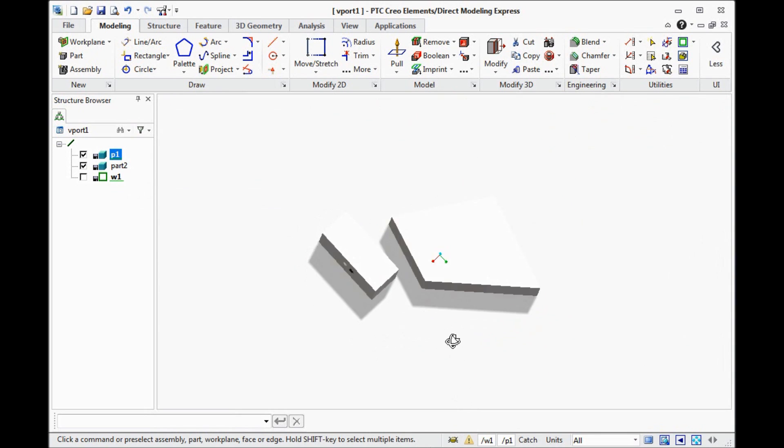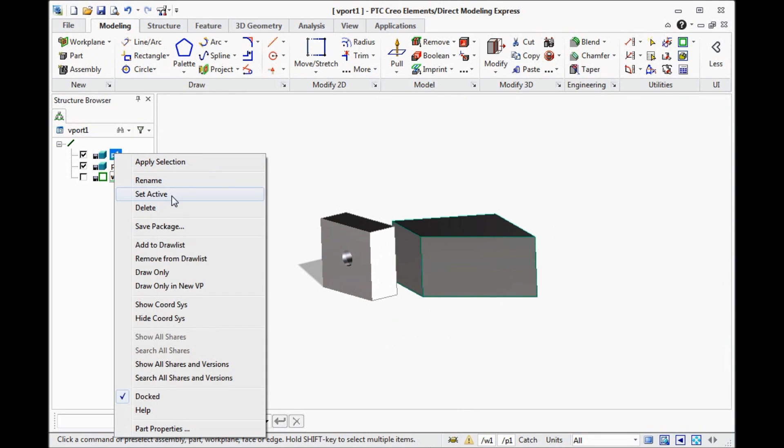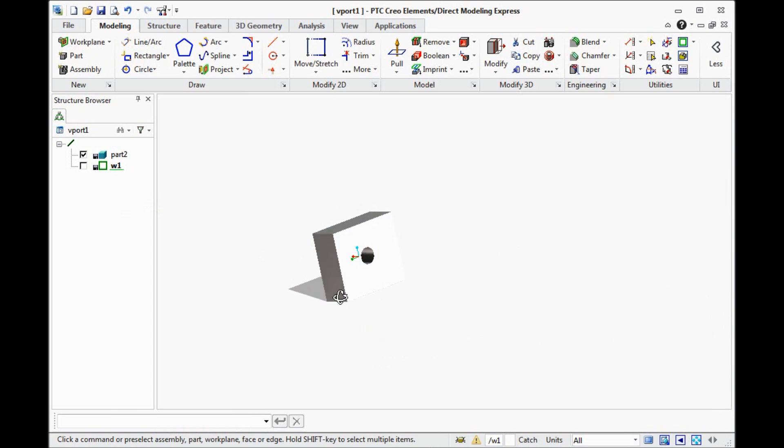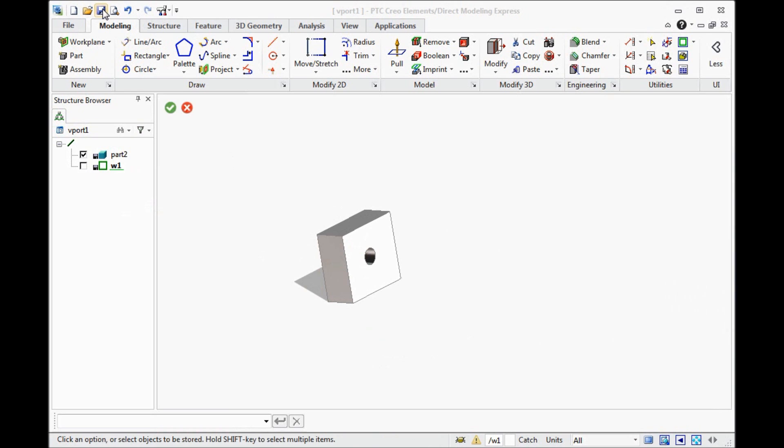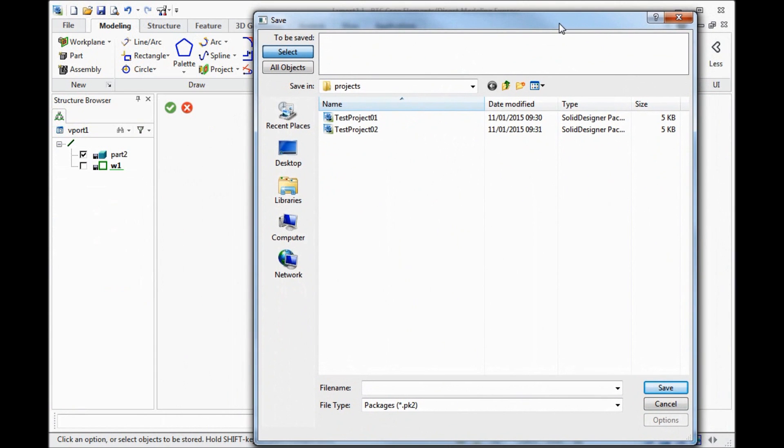So many operations. We can delete this part if you don't need it. And of course we can save. And we can save the project on the internal PK2 format.